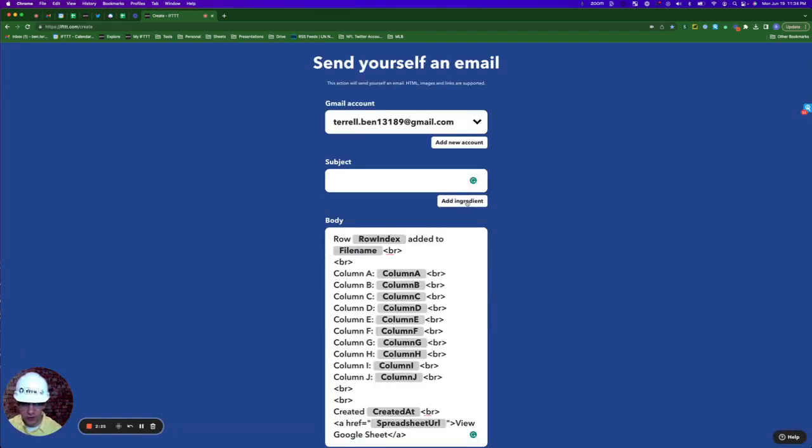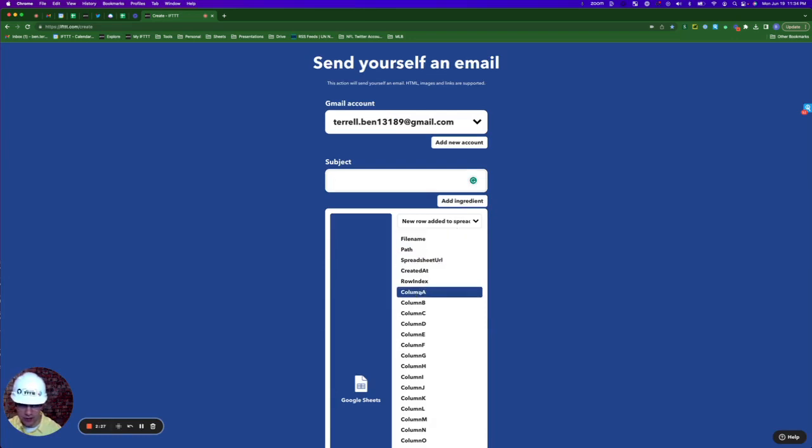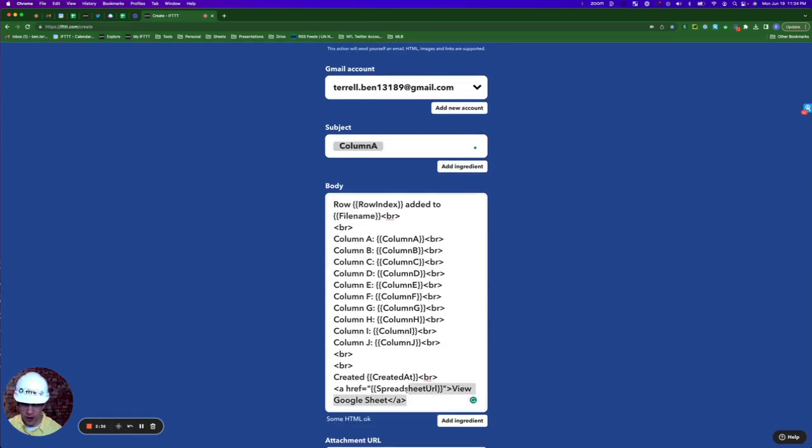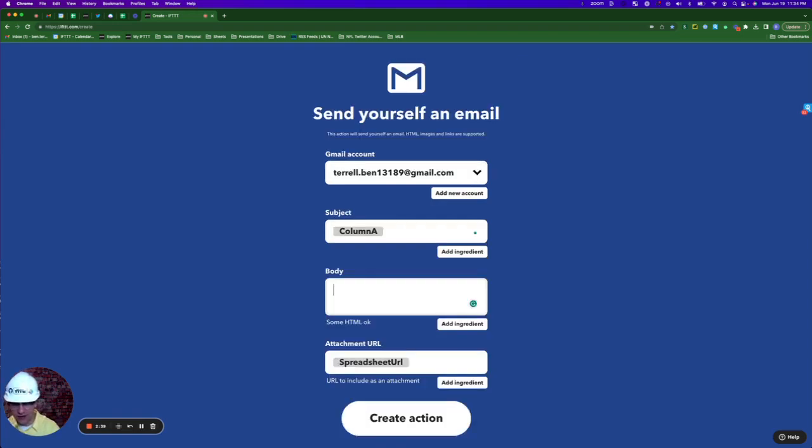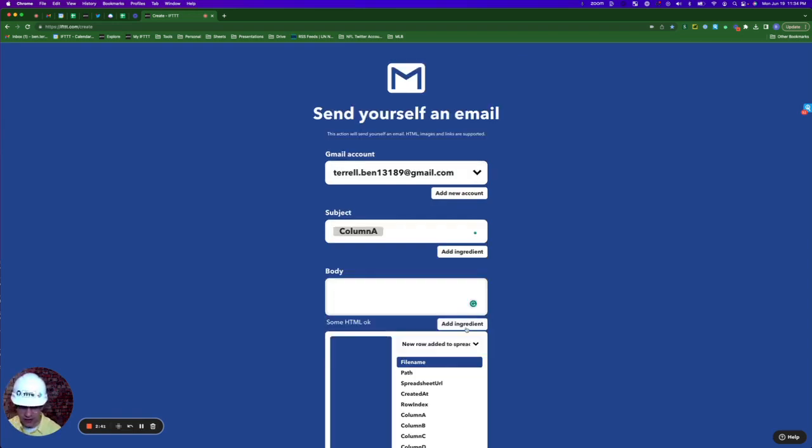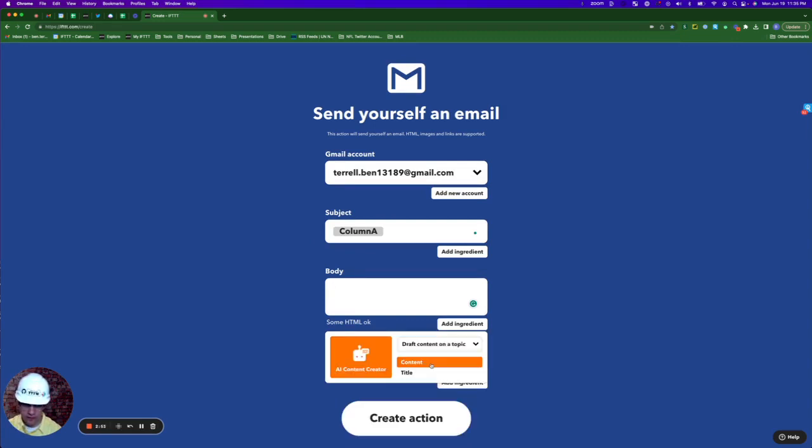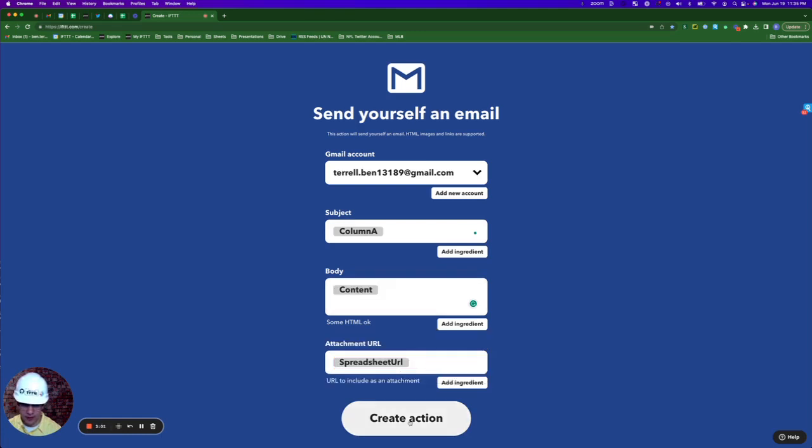For the subject, I'll click add ingredient and select column A. For the body, I'll delete the default, click add ingredients, click this first dropdown, and select the query we just created: draft content on a topic. Click the content button and create action.